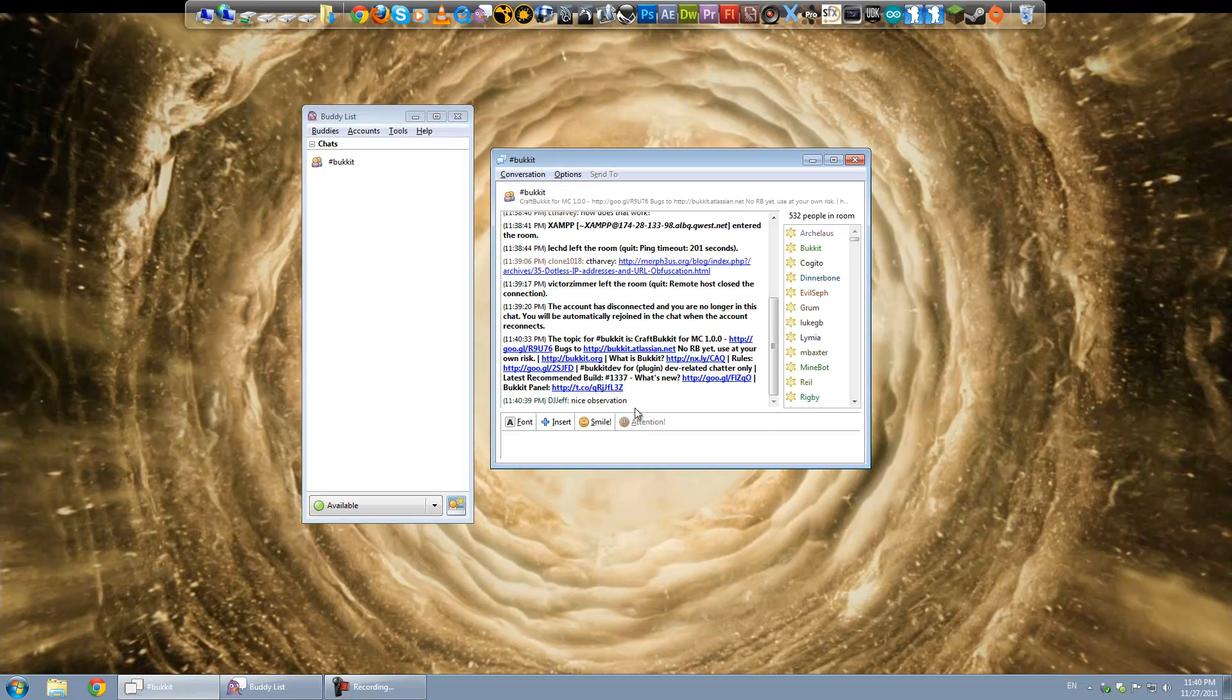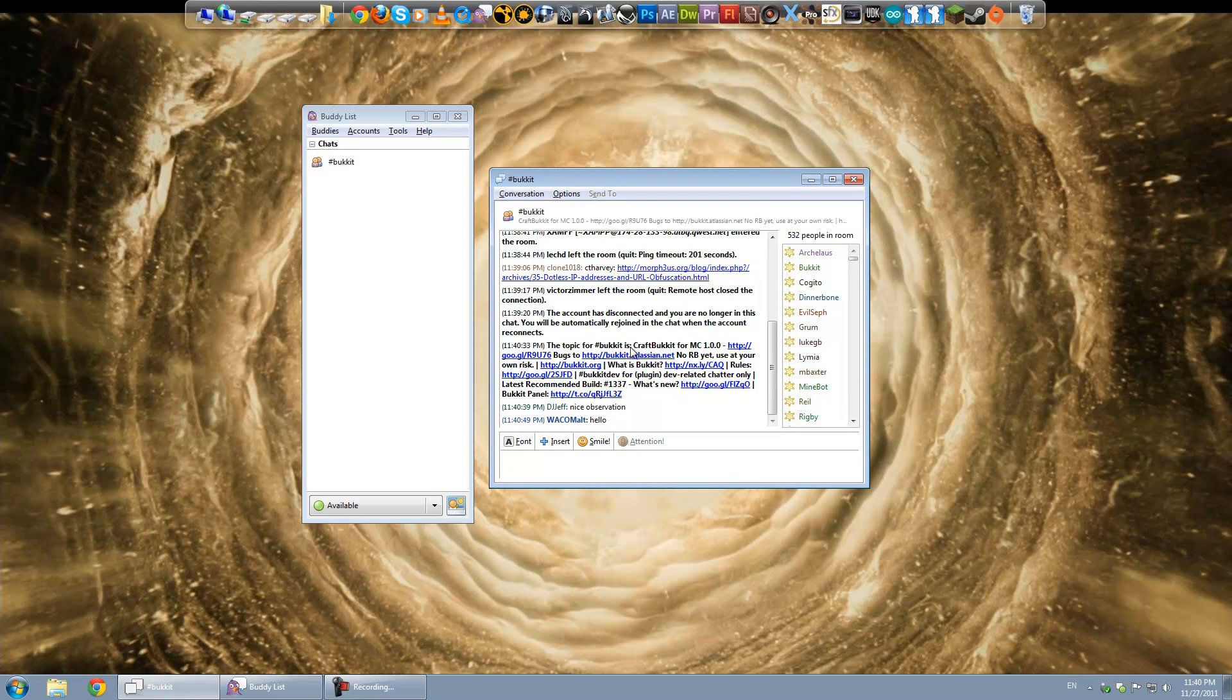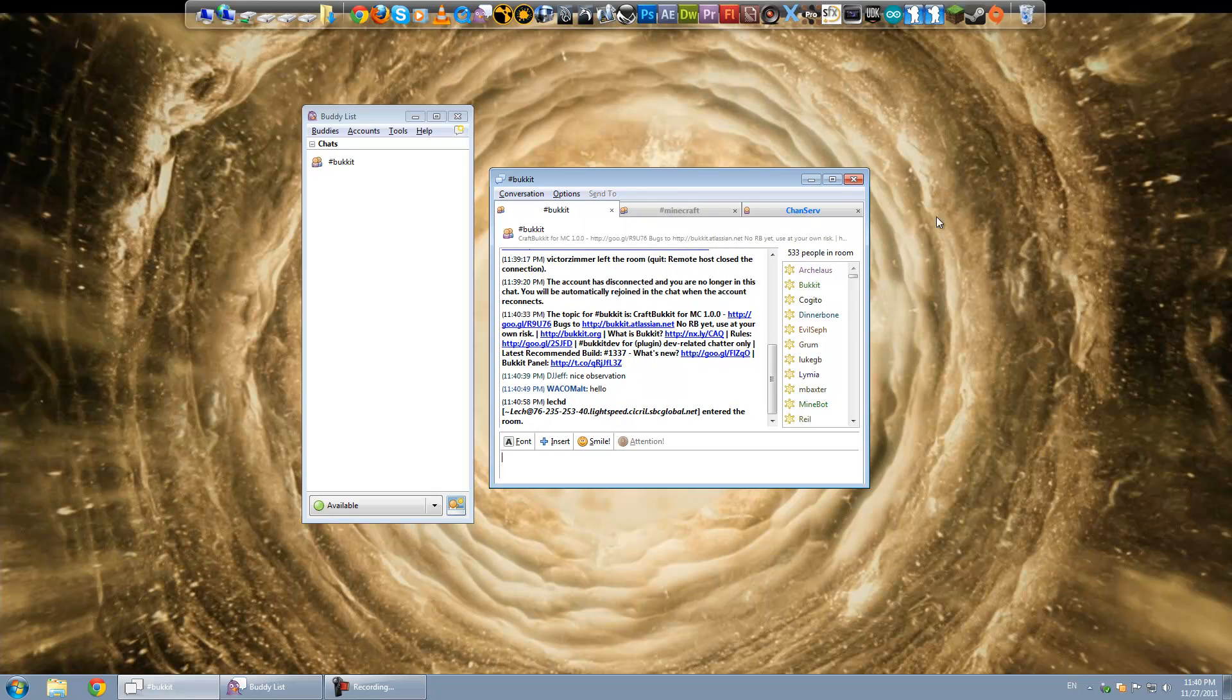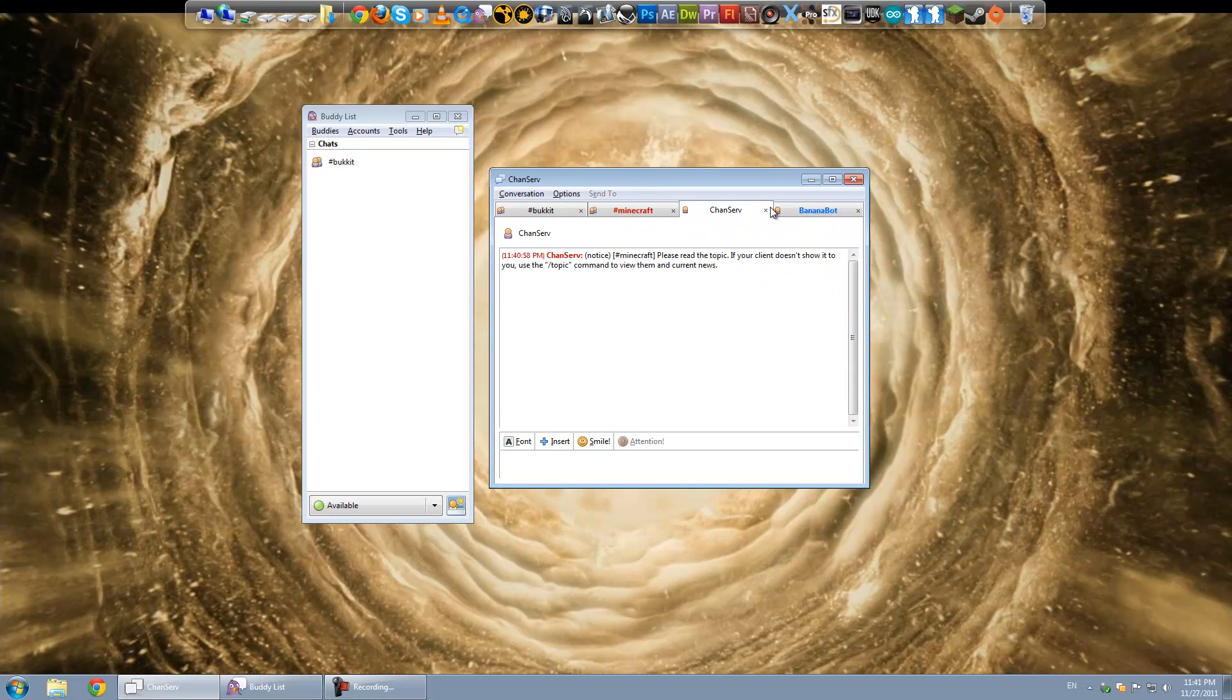So anyway. Now if I go here. I am actually registered. And also specifically the minecraft chat. You could do slash join minecraft.